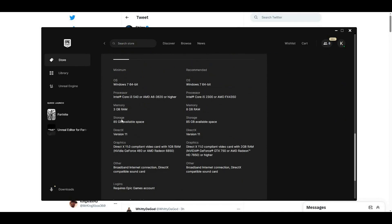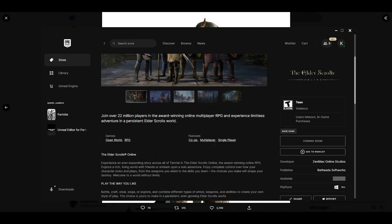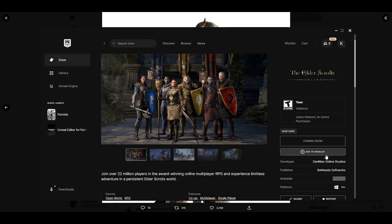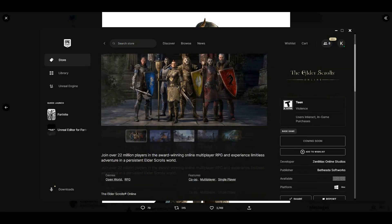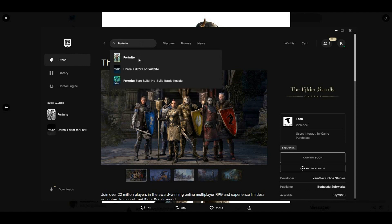These are the requirements you guys need to meet to get this skin. You can add this to your wish list. You don't have to download the game. As soon as it comes out on the 20th, make sure you update your Fortnite.